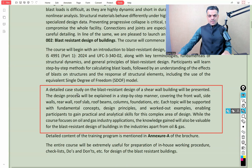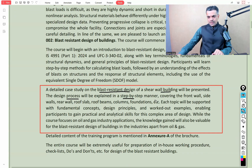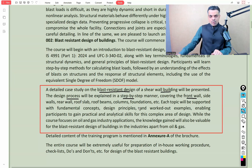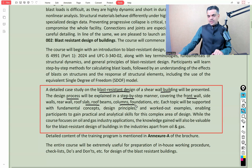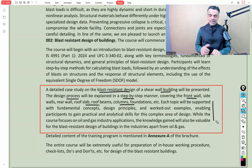A detailed case study on the blast resistant design of a shear wall building will be covered, with the design process explained step-by-step — covering front wall, side wall, rear wall, roof slab, roof beams, columns, foundations, and more. Each topic will be supported with fundamental concepts, design principles, and worked-out examples, enabling participants to gain practical and analytical skills for this complex area.